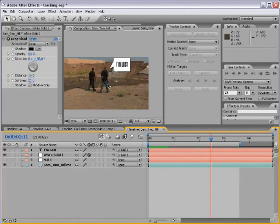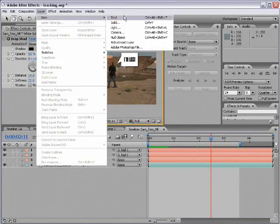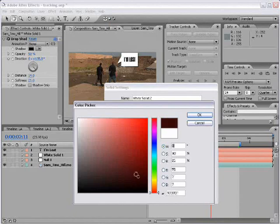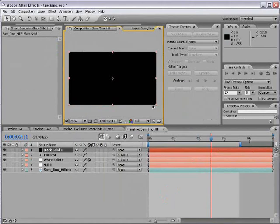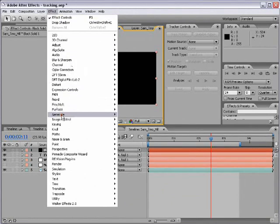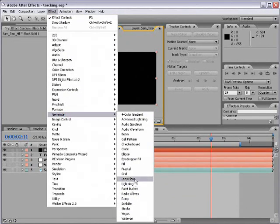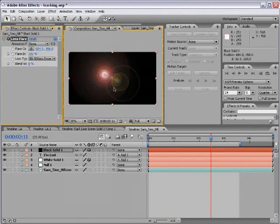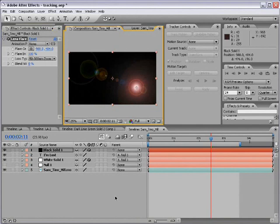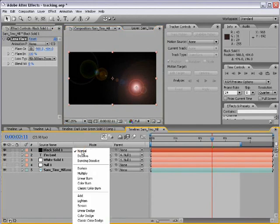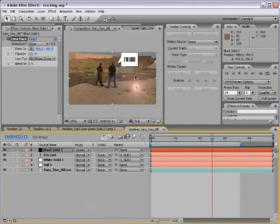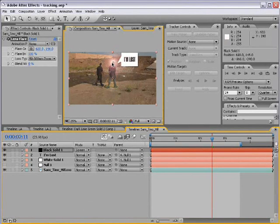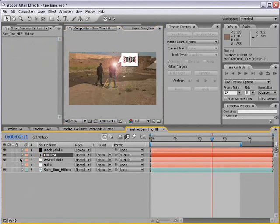Now, one other way we could use tracking data. I'm going to create a new black solid. And then I'm going to choose OK. And then I'm going to choose Effect, Generate, Lens Flare, our favorite lens flare. So here's a great lens flare. And what I'm going to do is hit F4. And I'm going to change the transfer mode to Screen. So now we have our lens flare here. And I'm going to go ahead and just shut off these two layers for a second.